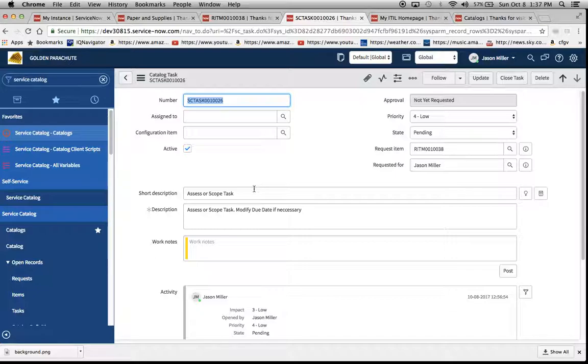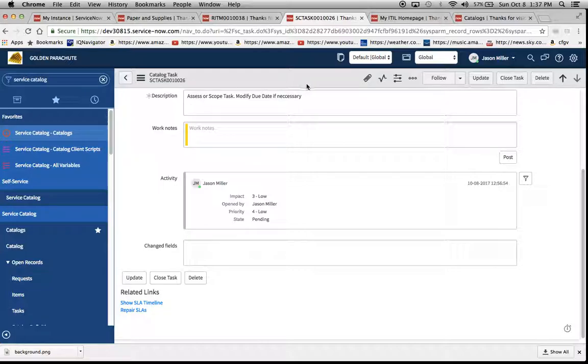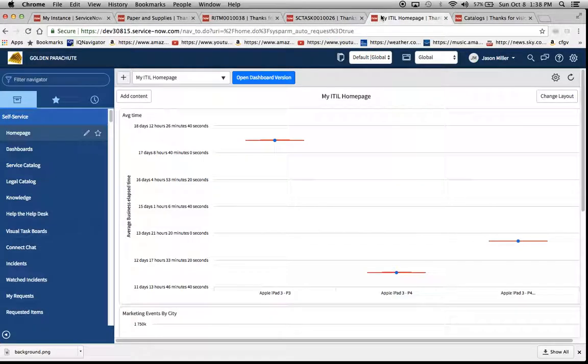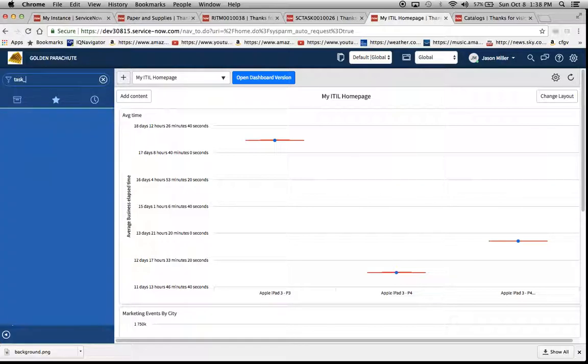Well, the issue has to deal with the fact that we haven't added those related lists to the actual catalog tasks. One thing we could also do to troubleshoot before we add the related list would be to go to the actual task SLA table. So that would be task underscore SLA dot list.